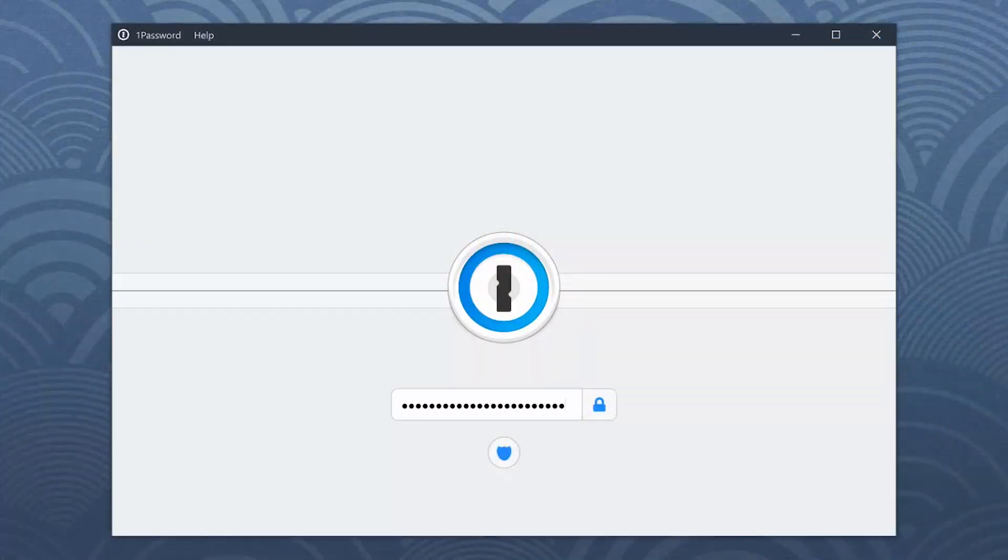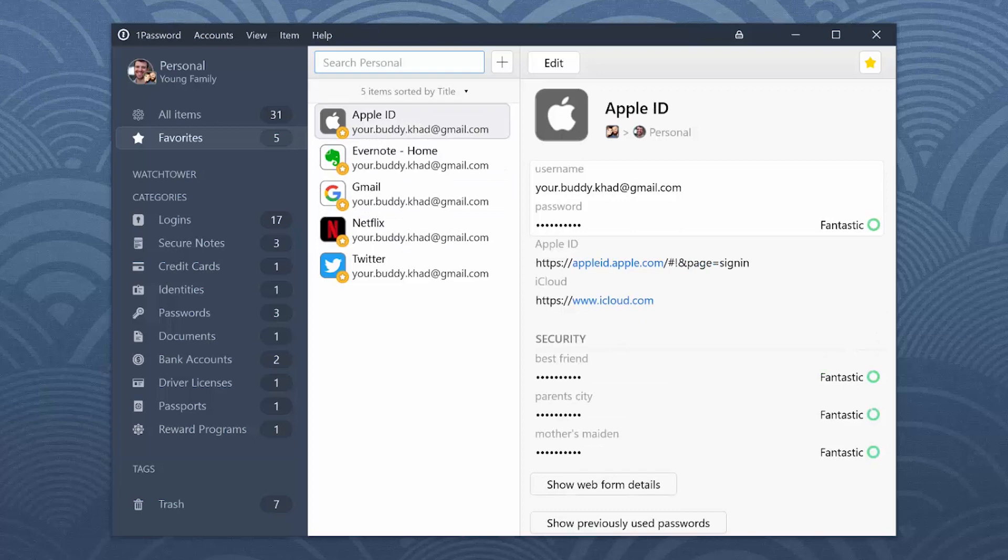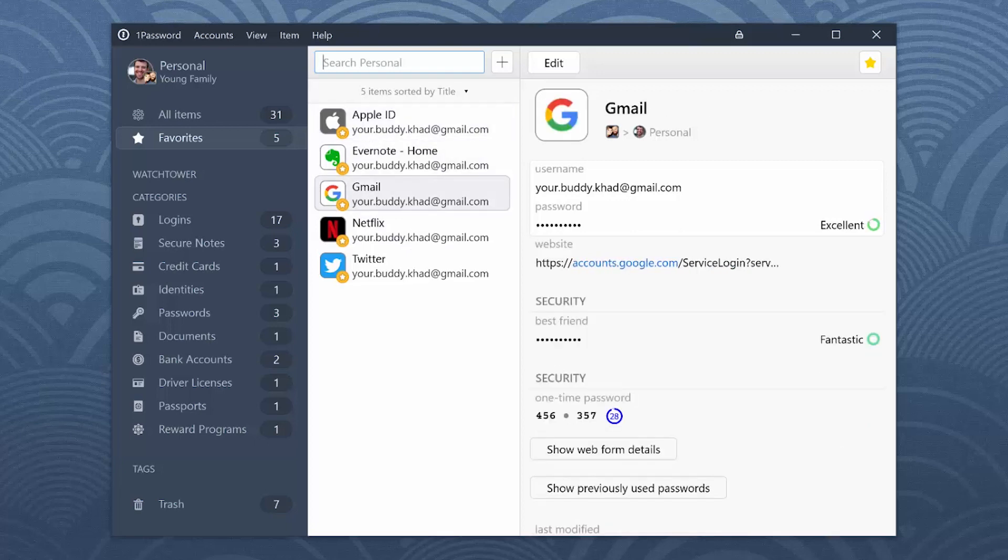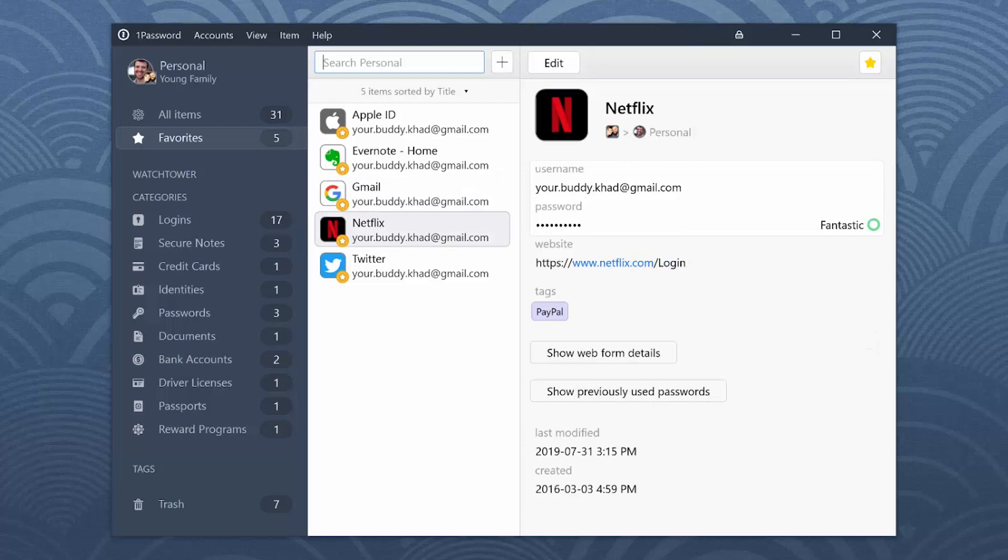1Password makes it easy to use strong passwords for all your accounts. And because you don't need to remember or type them, you can use a different one for every account.